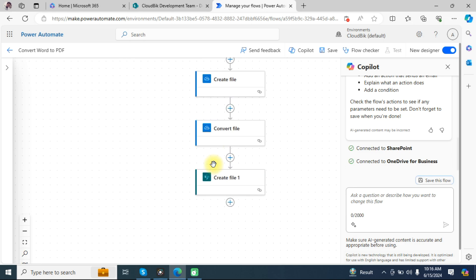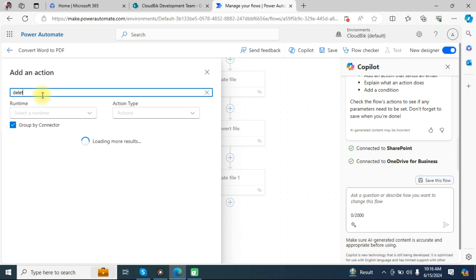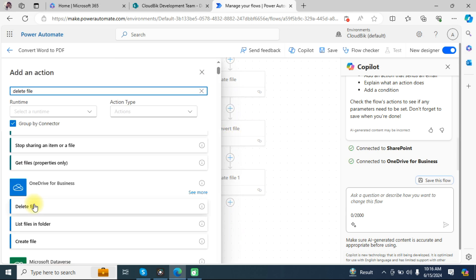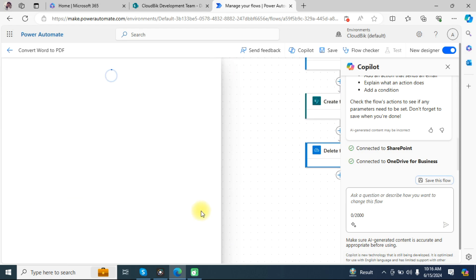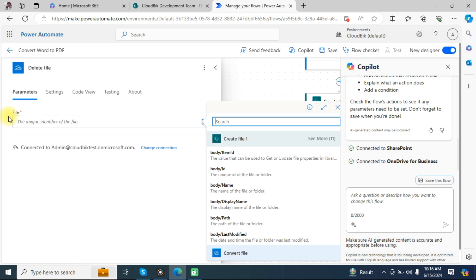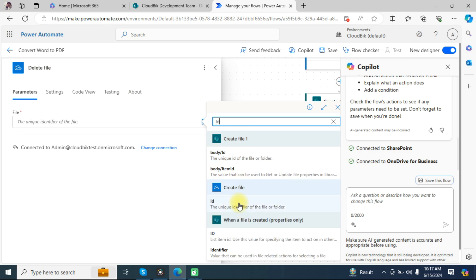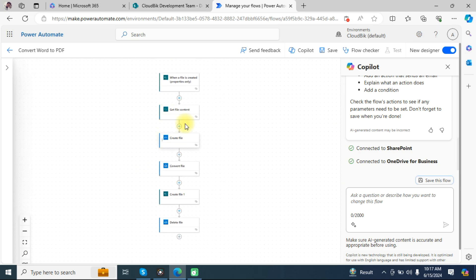Now we will delete the temporary file we created in OneDrive. Search for 'Delete file' and choose 'Delete file' under OneDrive. In the file identifier, choose the ID. Our flow is now complete — you can see it consists of six steps.